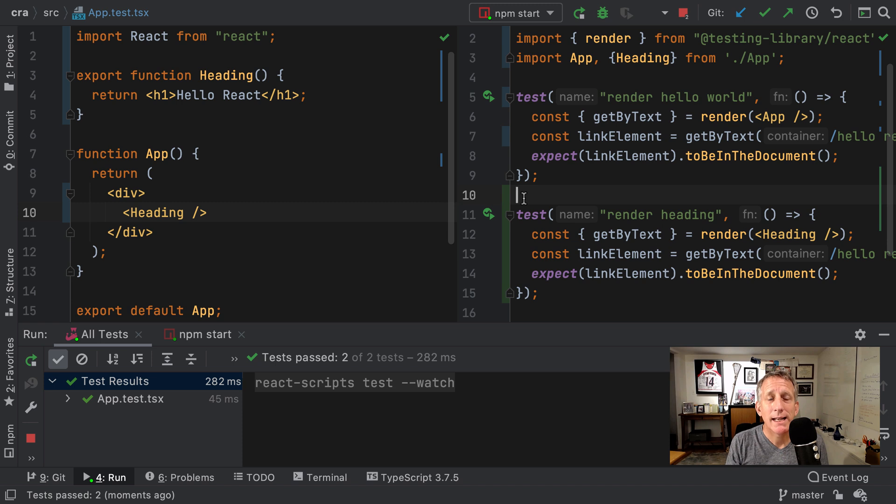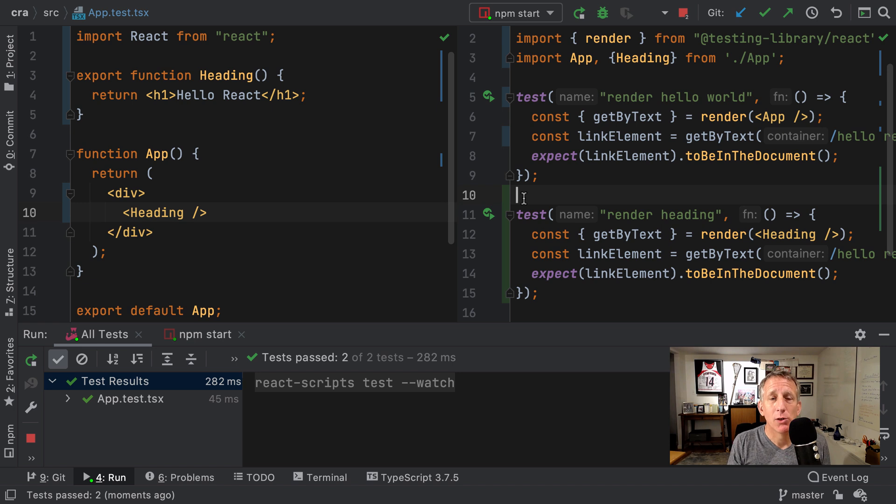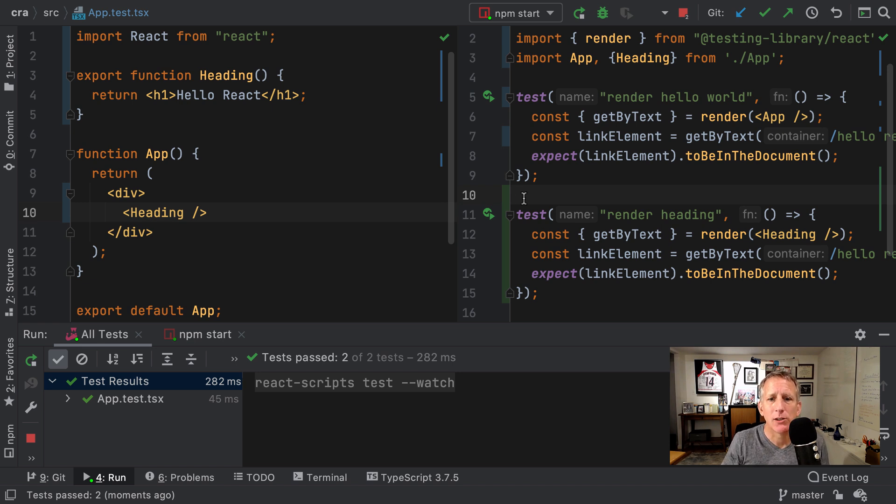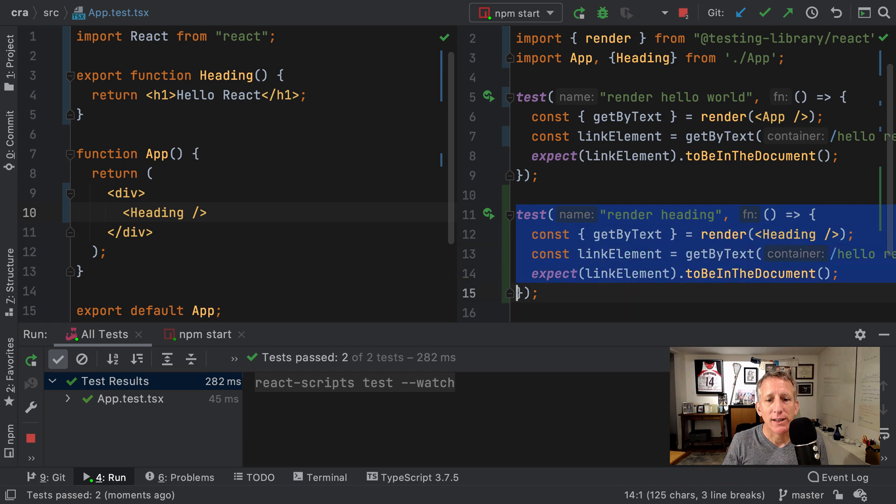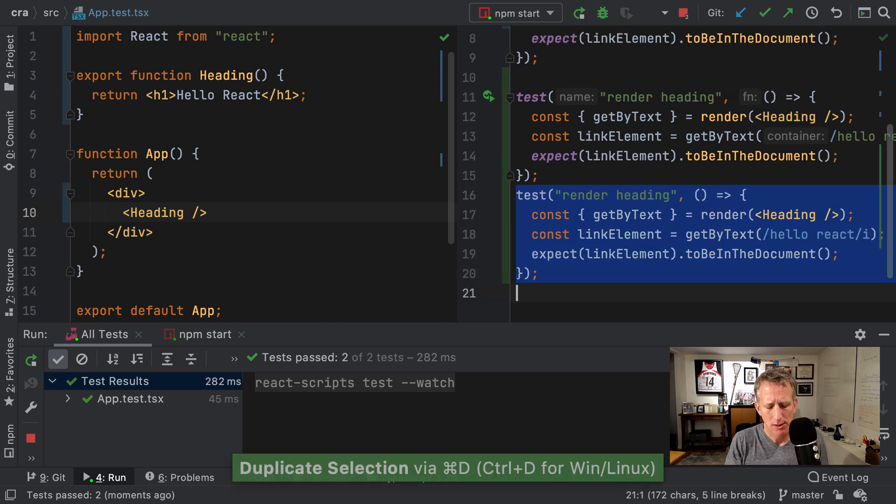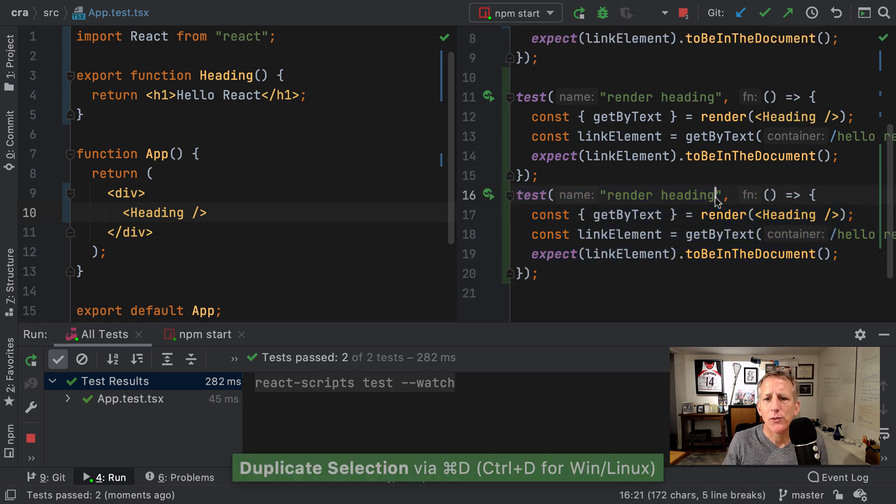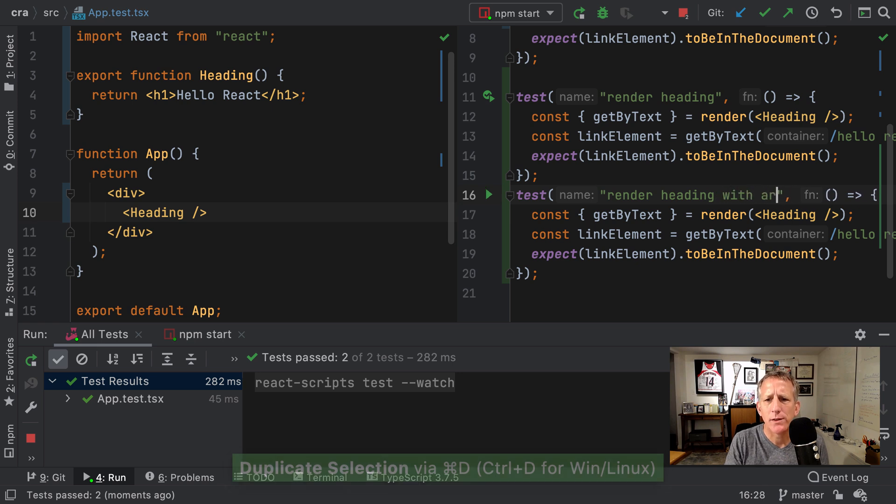Okay, so that's good. We have a heading component. It's really static. It doesn't do anything. Let's allow the parent component, in this case app, to pass in a name to say hello to. Again, TDD. I will clone my test and I will say render a heading with an argument.